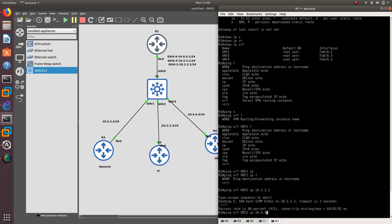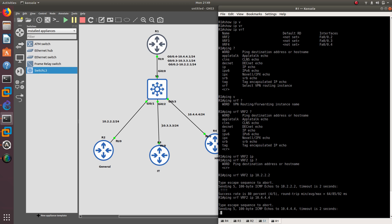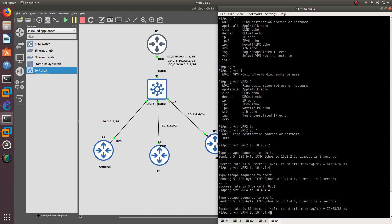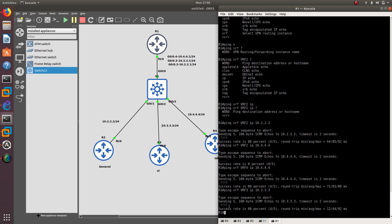What happens if we try to ping router 4 using VRF2? As you can see, we are not able to ping router 4. This is because 10.4.4.4 is not in VRF2's routing table — it is in VRF4. So you have to change to VRF4, and there you go. Similarly for 10.3.3.3, you need to use VRF3, which is the one we configured. And that's how you configure and use VRF segments.